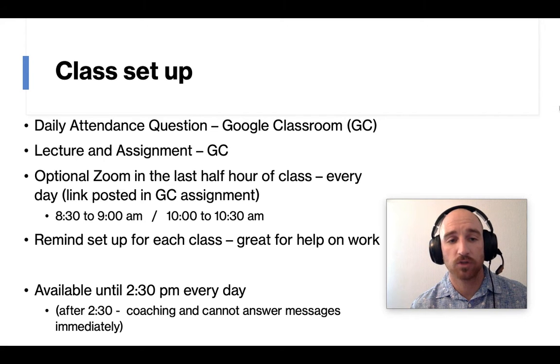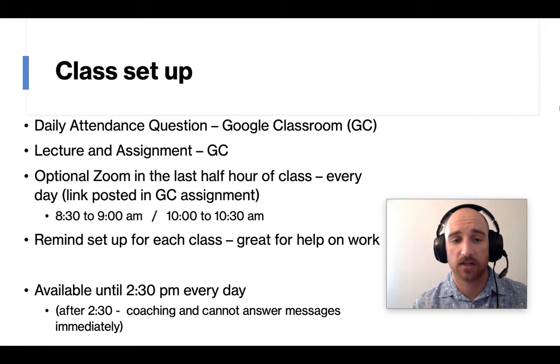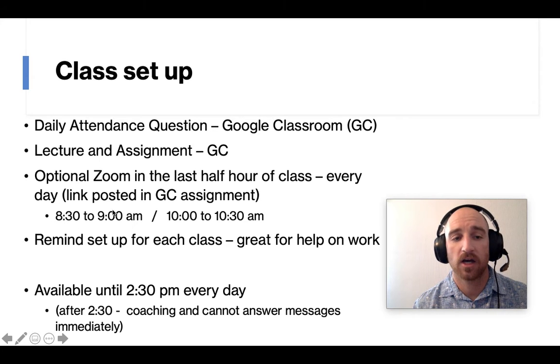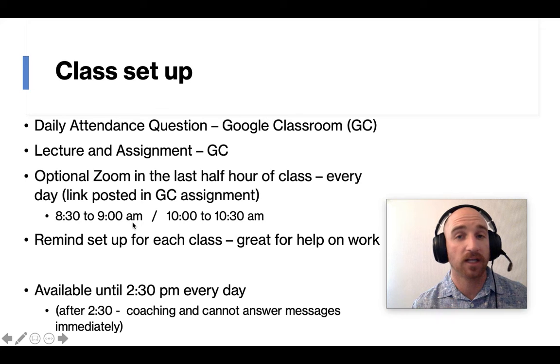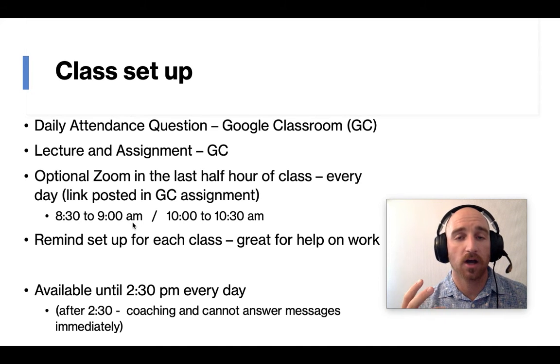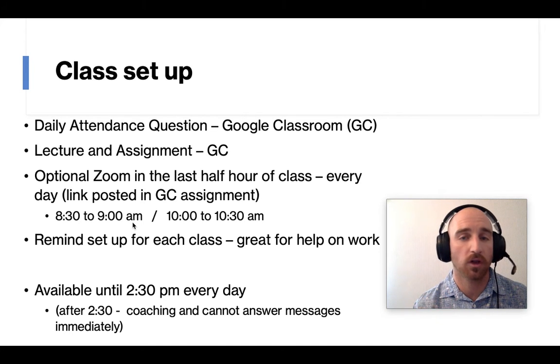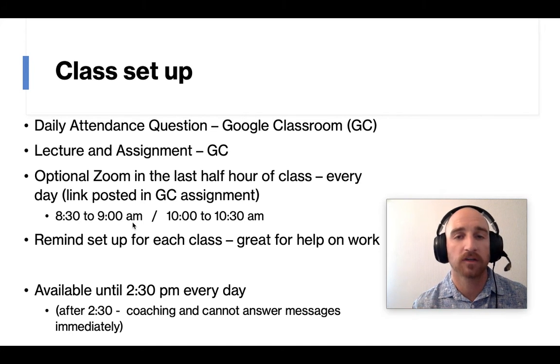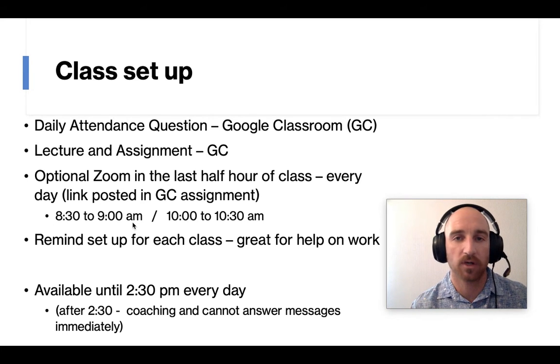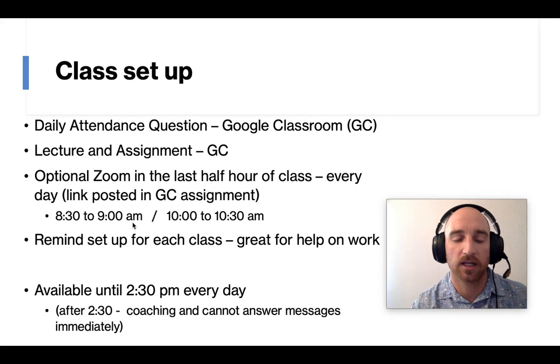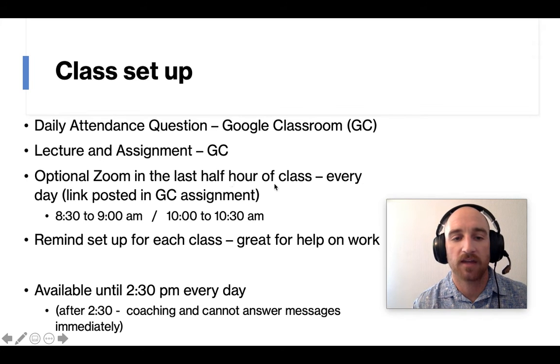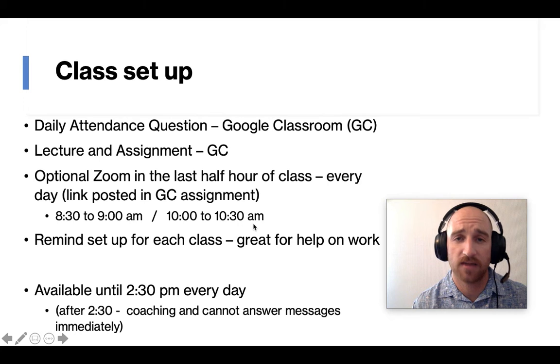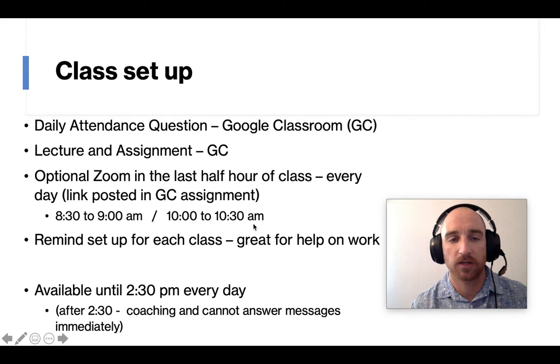The optional Zoom every day is at the end of each class. So first, you can see right here, first and second period are 8:30 to 9:30. And I'm just sitting on Zoom. Kids can log on, ask me a question or two, and log right off. Usually I have no more than about two people in at a time asking me a quick question and going off. And then third and fourth period are 10 to 10:30.